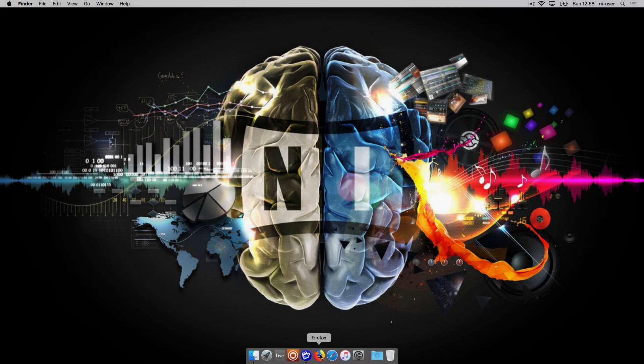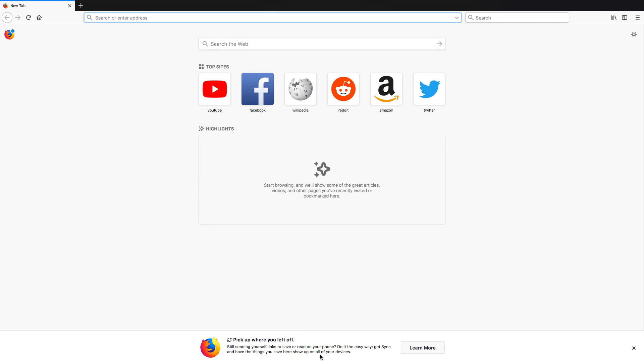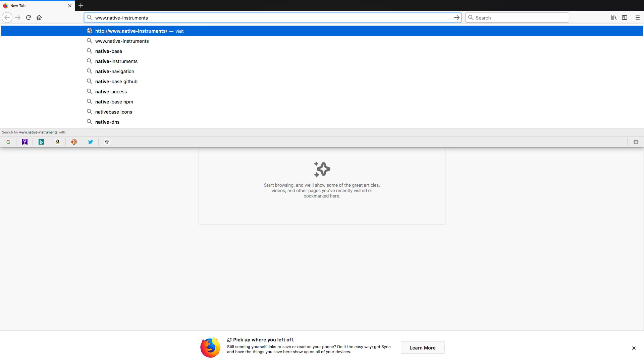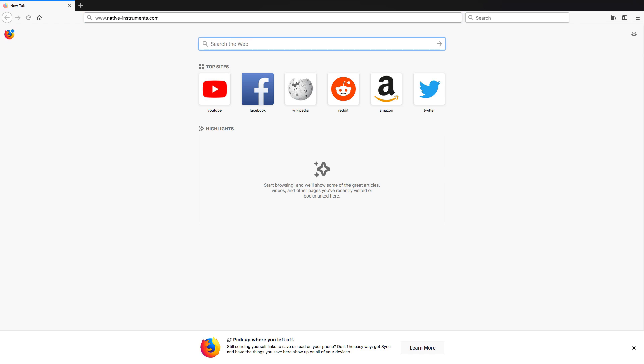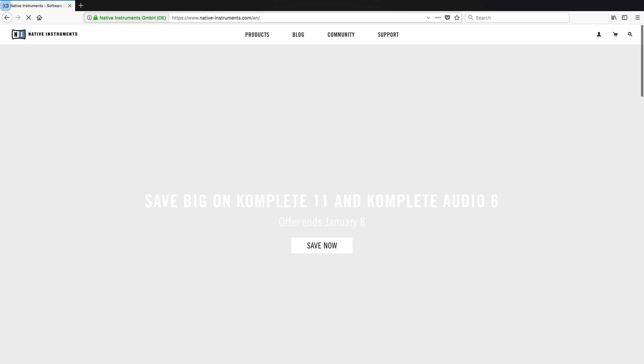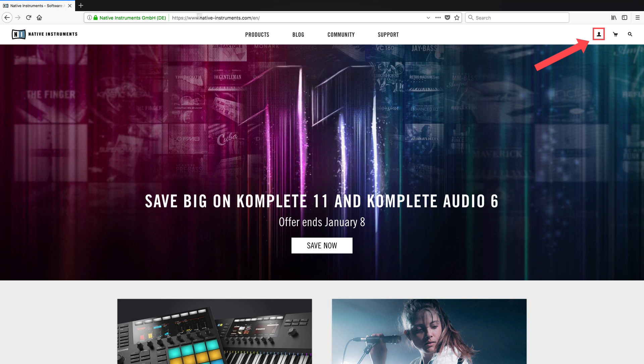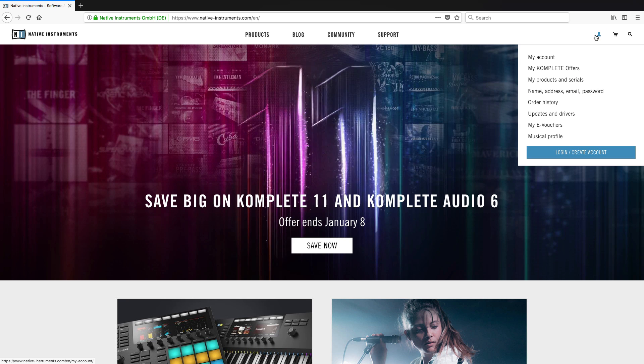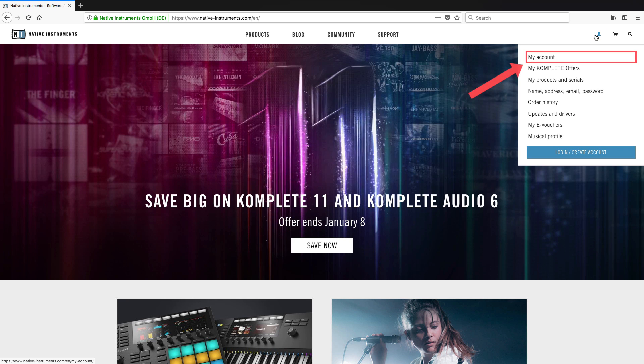To generate a transfer request, first go to the Native Instruments website, click on the user icon and choose my account.